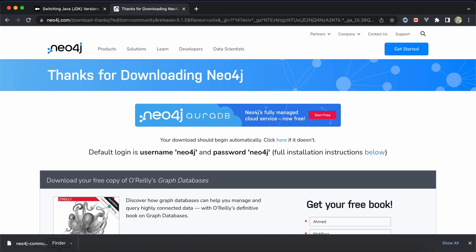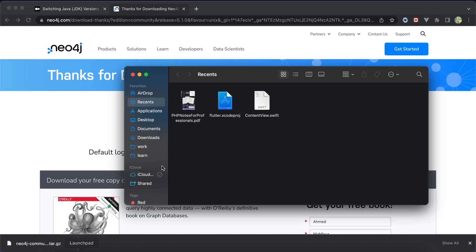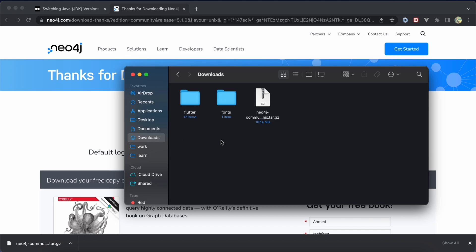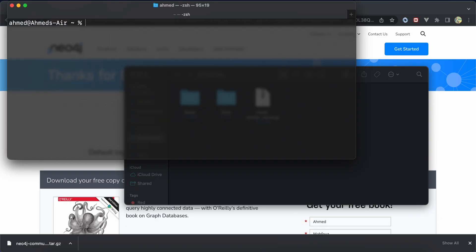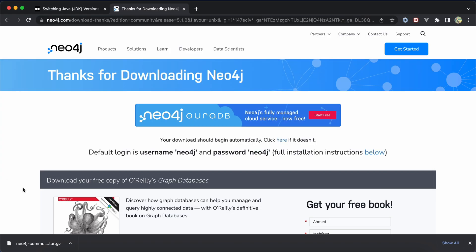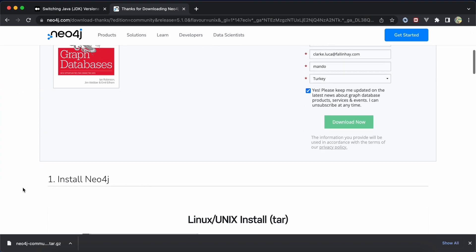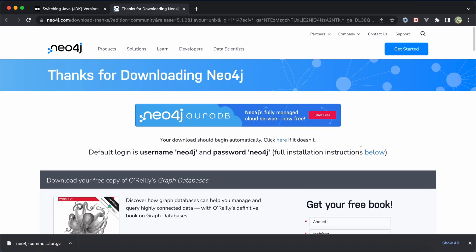After that, go to the folder where it's downloaded, open terminal, clear, cd downloads, and here in the instructions you can follow the instructions.